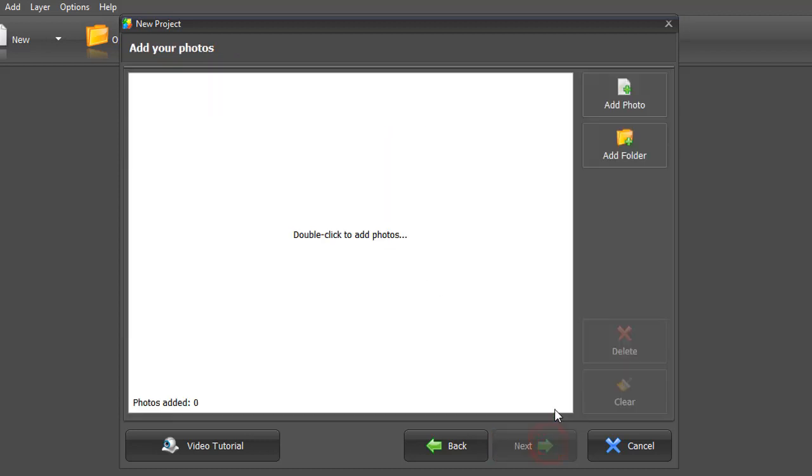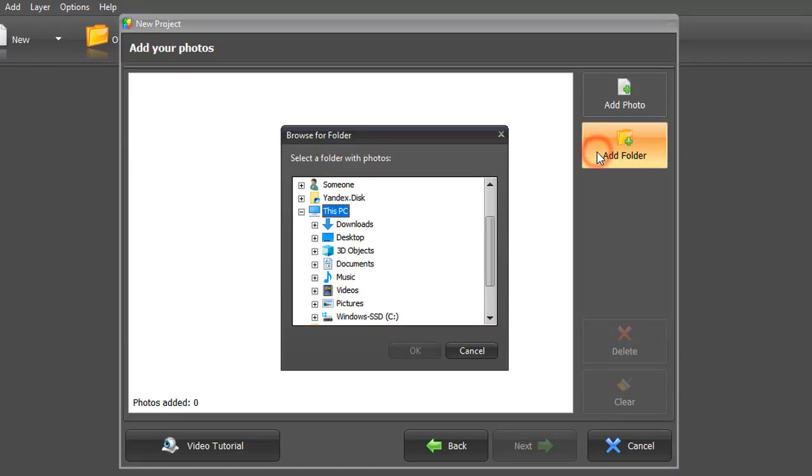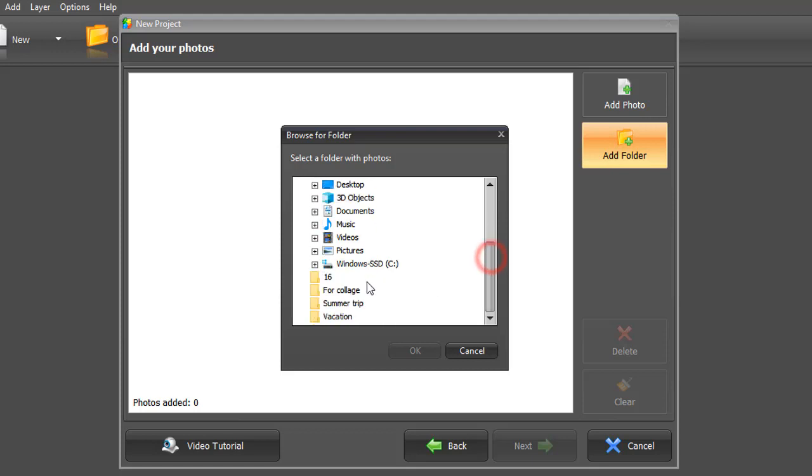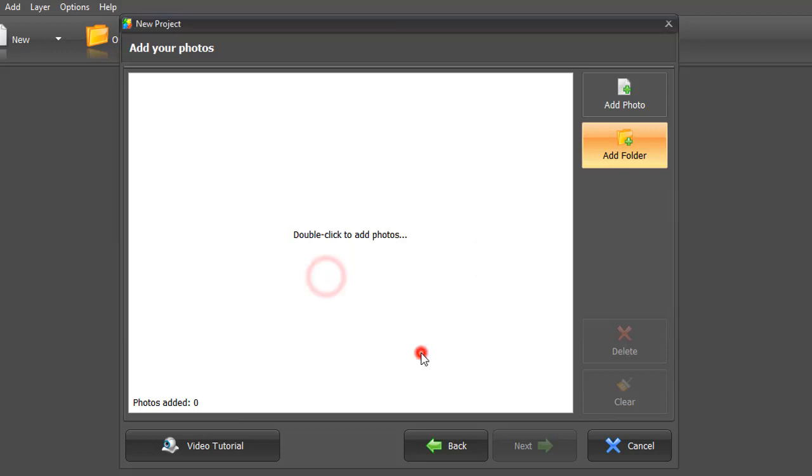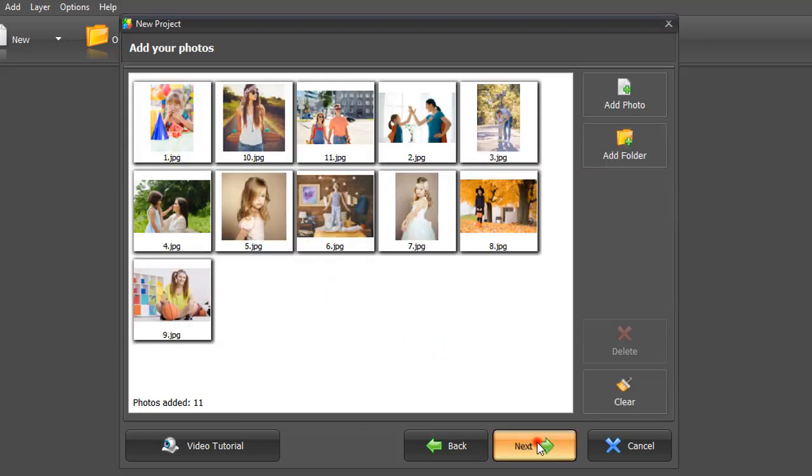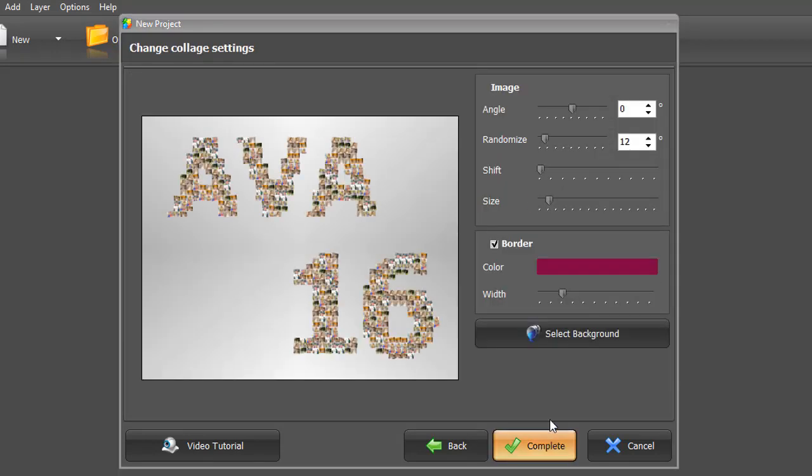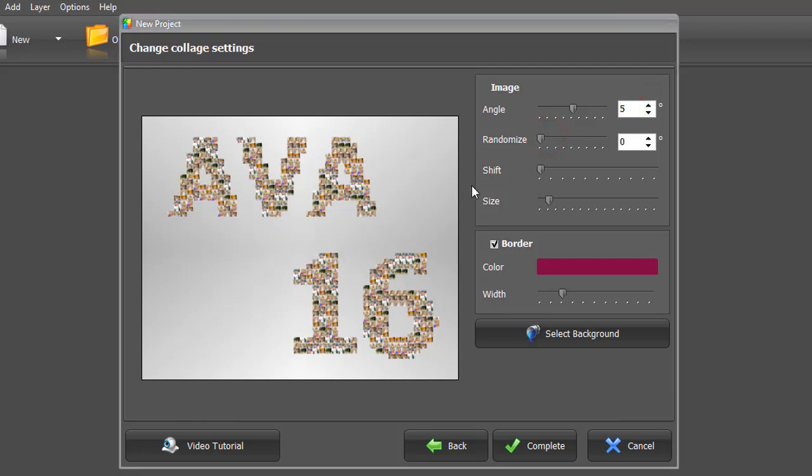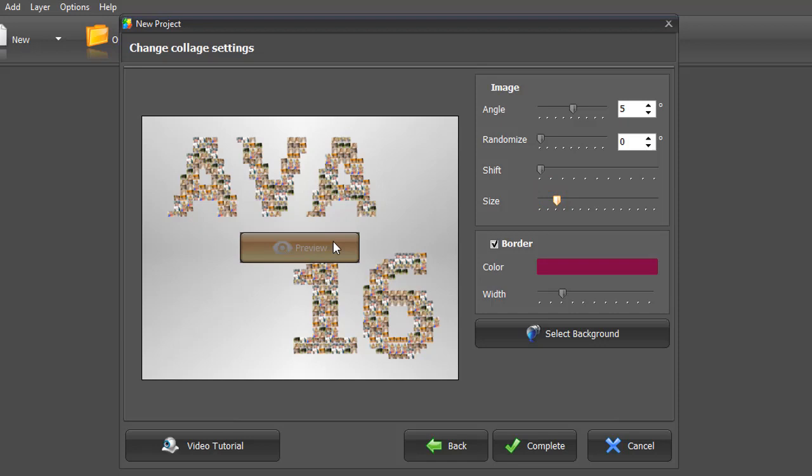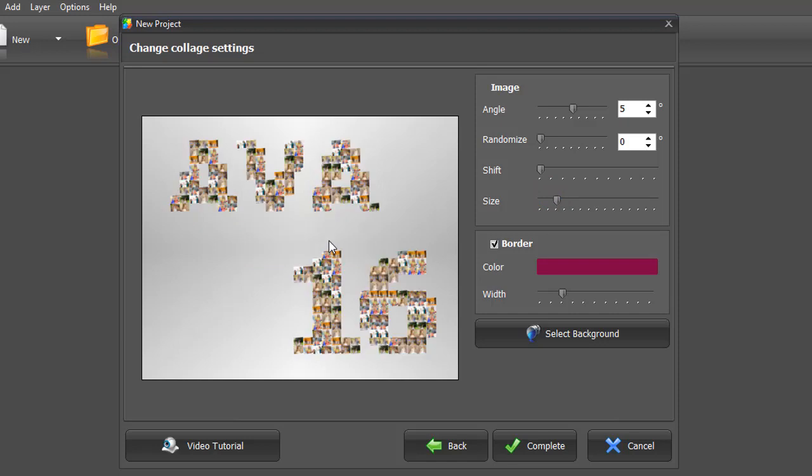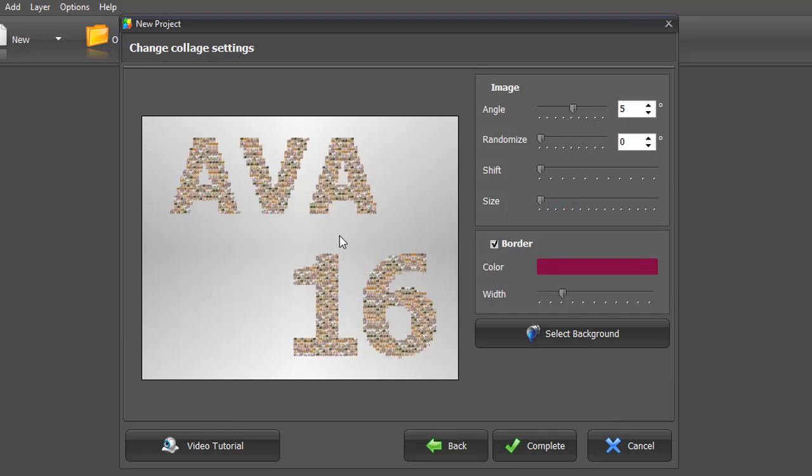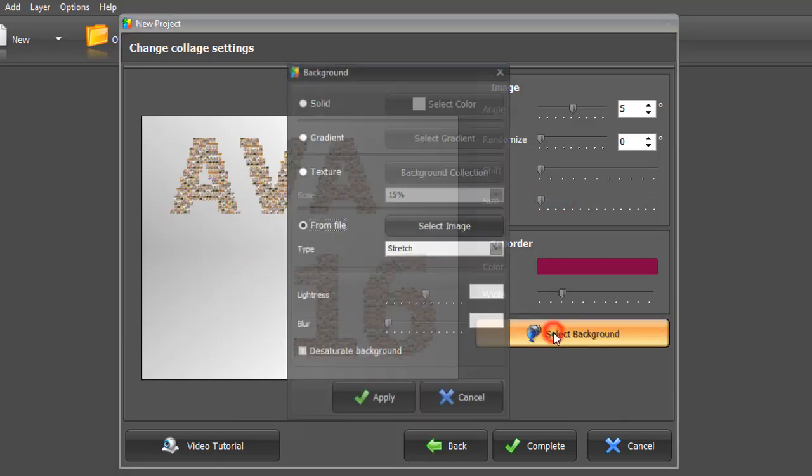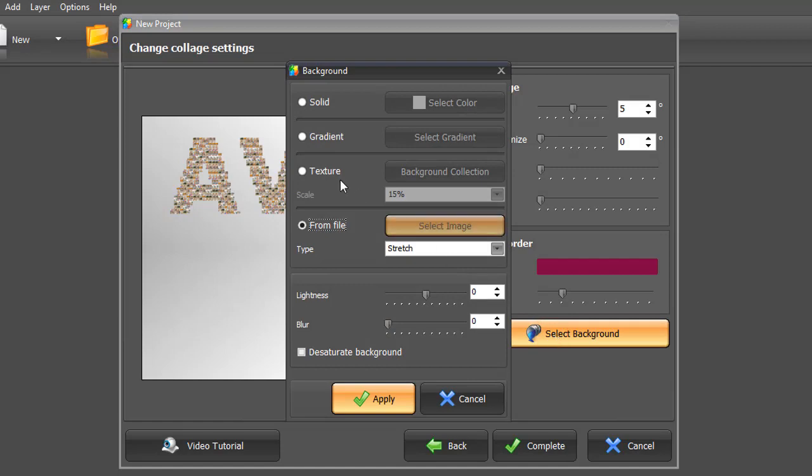Now add your pictures. Select the background and click Apply.